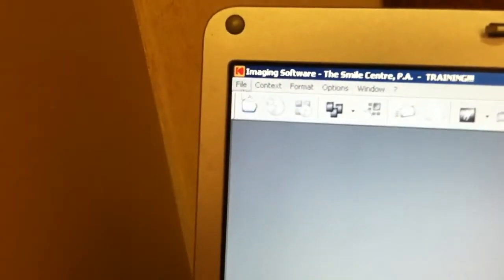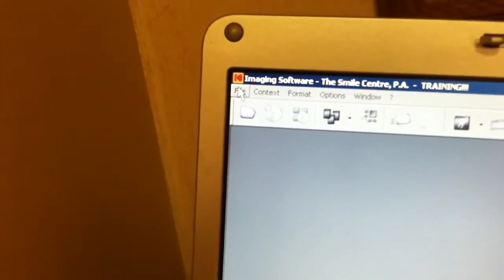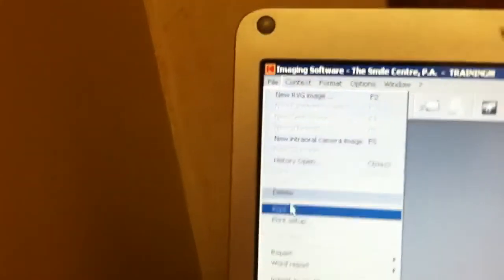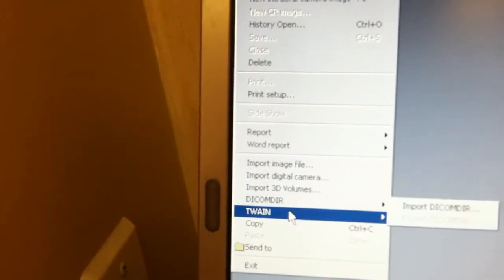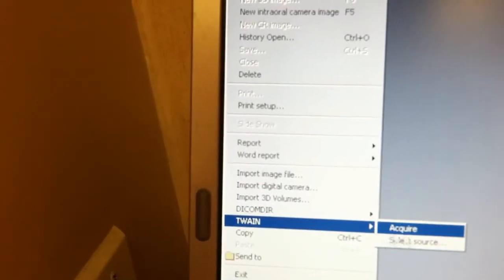You should only have to do this once per computer. Just make sure that you click on file and TWAIN, select source.